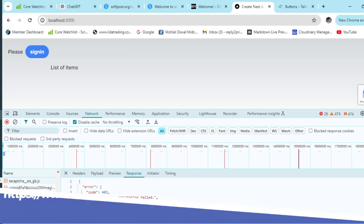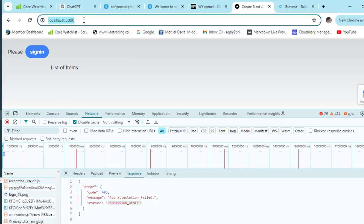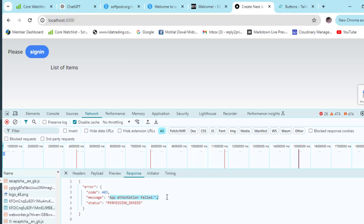You can see I'm running on localhost. When you're testing your application on localhost, app attestation generally fails. To work around this, you need to use the debug token.